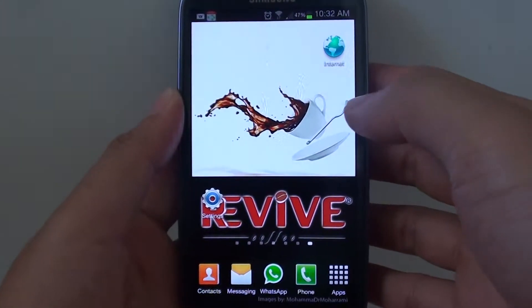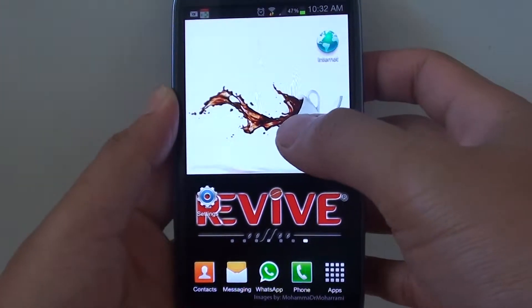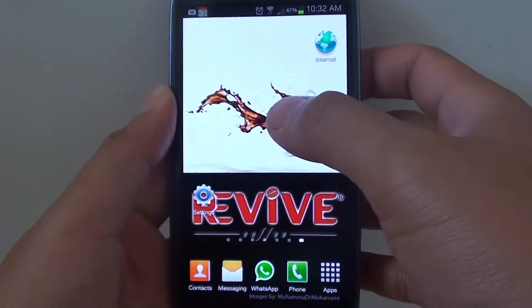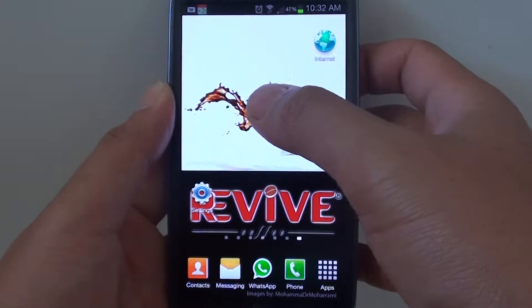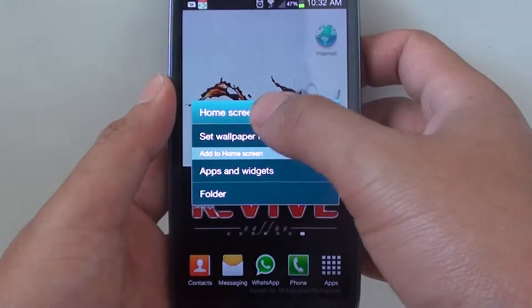How to add a widget to the home screen on a Samsung Galaxy S3. First, you're going to press and hold onto the home screen.